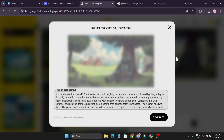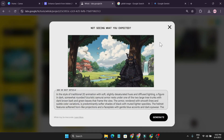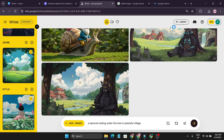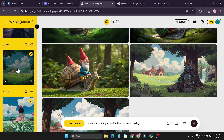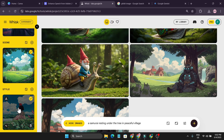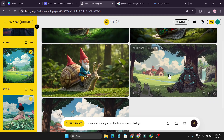Look at these two pictures — how cool is this! They also give me the prompt of this image. This is the exact samurai and the exact style that I wanted. This was the samurai I uploaded, this was the scene, and this is the Ghibli anime style that I wanted. I like both of them.